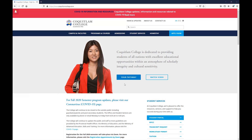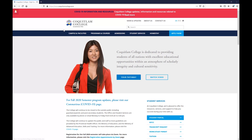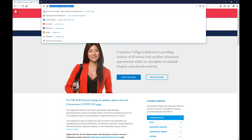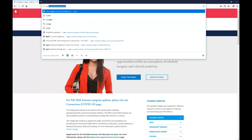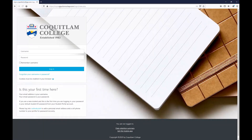The two ways to access MyCC are either from the link at the Coquitlam College main page, or by typing mycc.coquitlamcollege.com in the address bar at the top of the page.